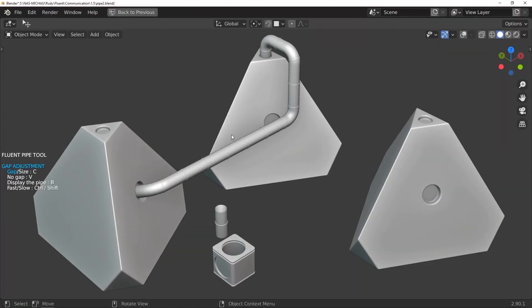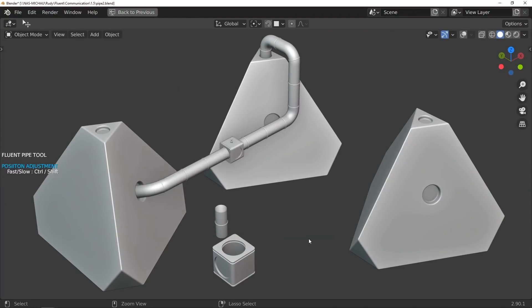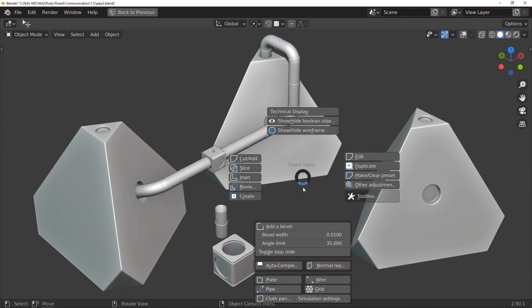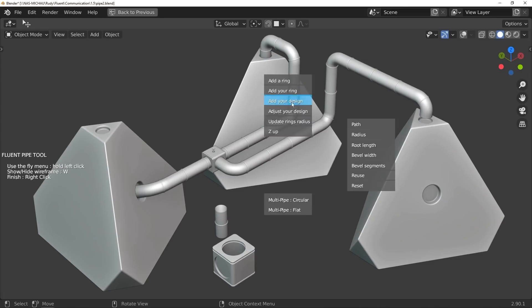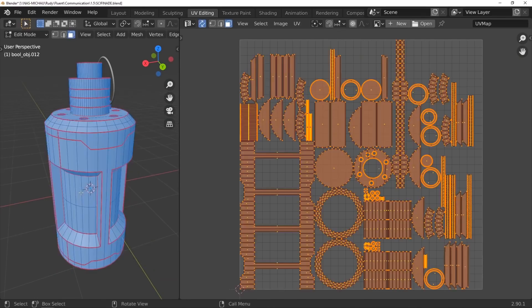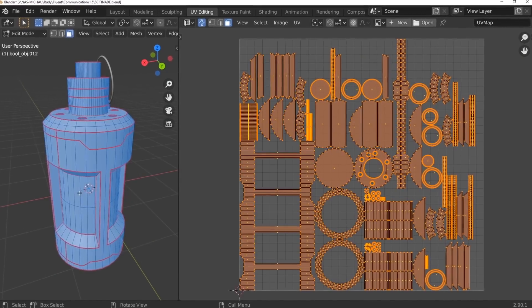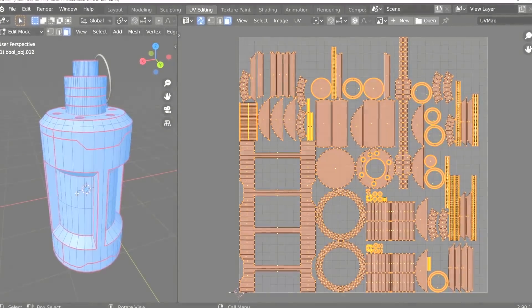In addition to that, you can slide objects along pipes to add connectors in the right place. It even goes further to allow you to UV unwrap your model with a simple click.